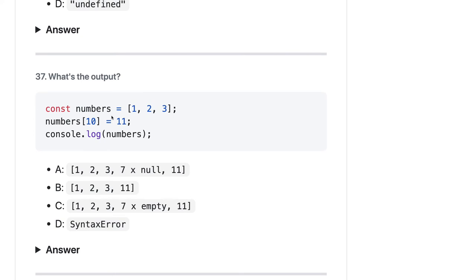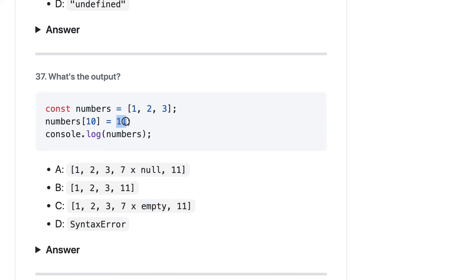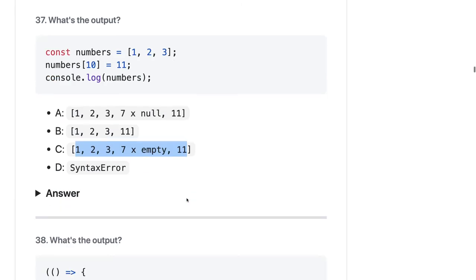What will be the output when you assign to index 10 of an array whose length is only 3? JavaScript will insert empty slots for the remaining elements. So you get one, two, three, followed by seven empty elements, and then the eleventh element at index 10 is 11 — starting from the zeroth index. The answer should be C.